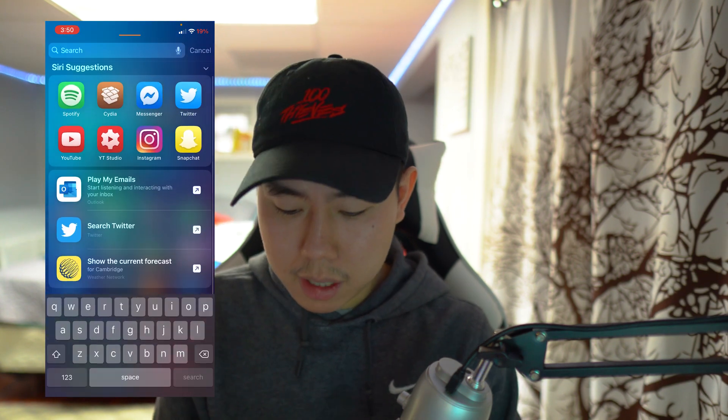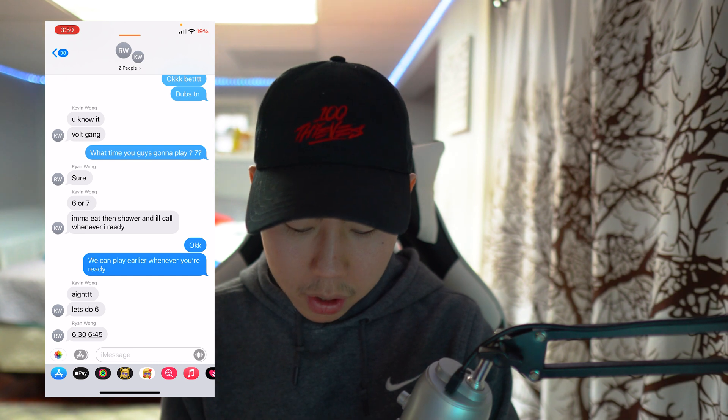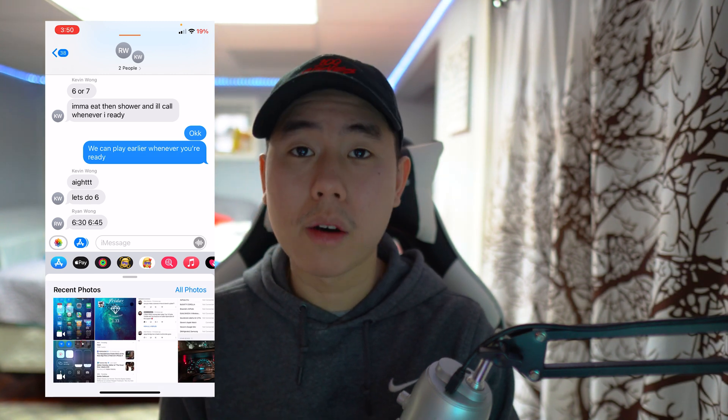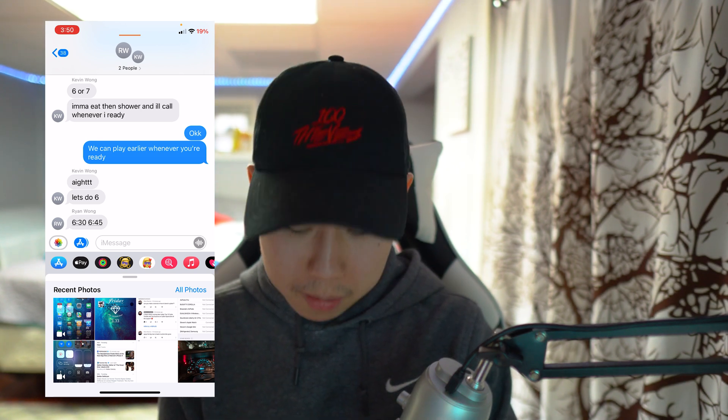The first tweak for today's video is called Message Swap. What this one allows you to do is quickly send screenshots from your photo library. Originally you have to tap the camera icon and then go to the photo library, which can get annoying if you're continuously sending screenshots. This tweak replaces that with a direct photo album button, so if you tap on it right here it shows all your photos for quick easy access.